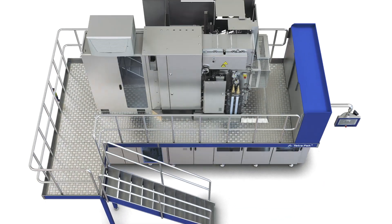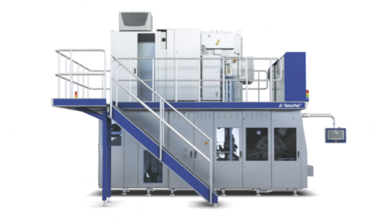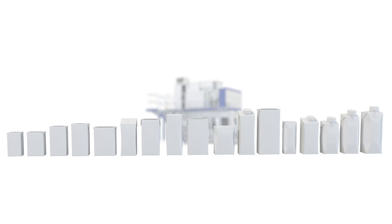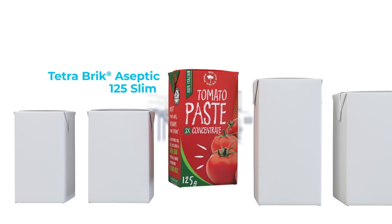The Tetra Pak A3 Compact Flex supports easy switching between 24 different portion packages in multiple sizes and with different opening options. Say you want to produce tomato paste in the Tetra Pak Aseptic 125 Slim Portion Packages with a high-viscosity Aseptic kit and no opening.